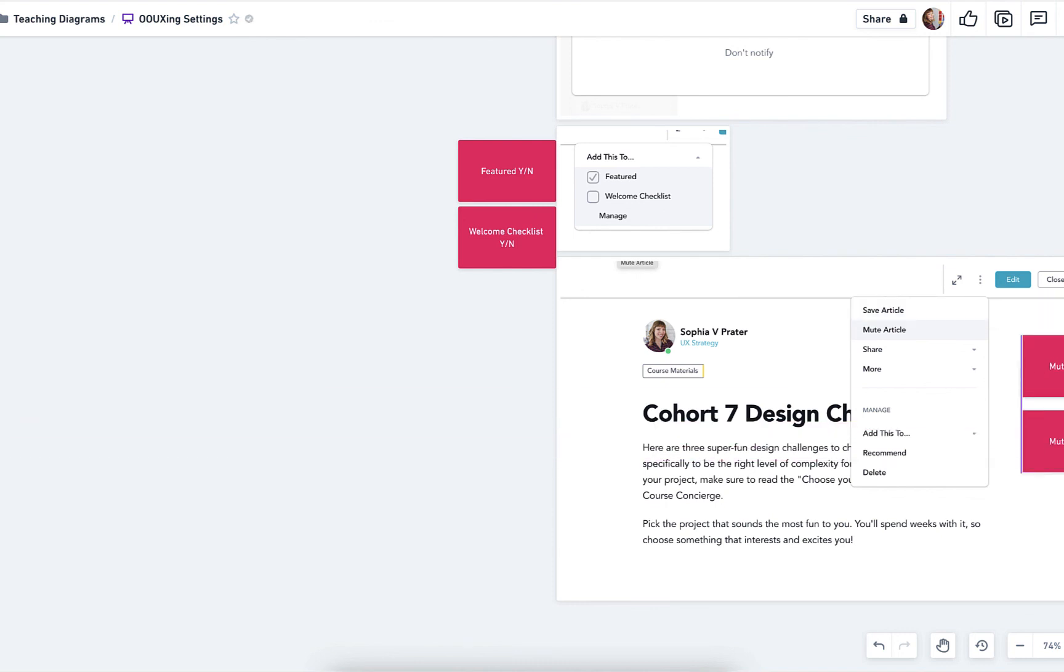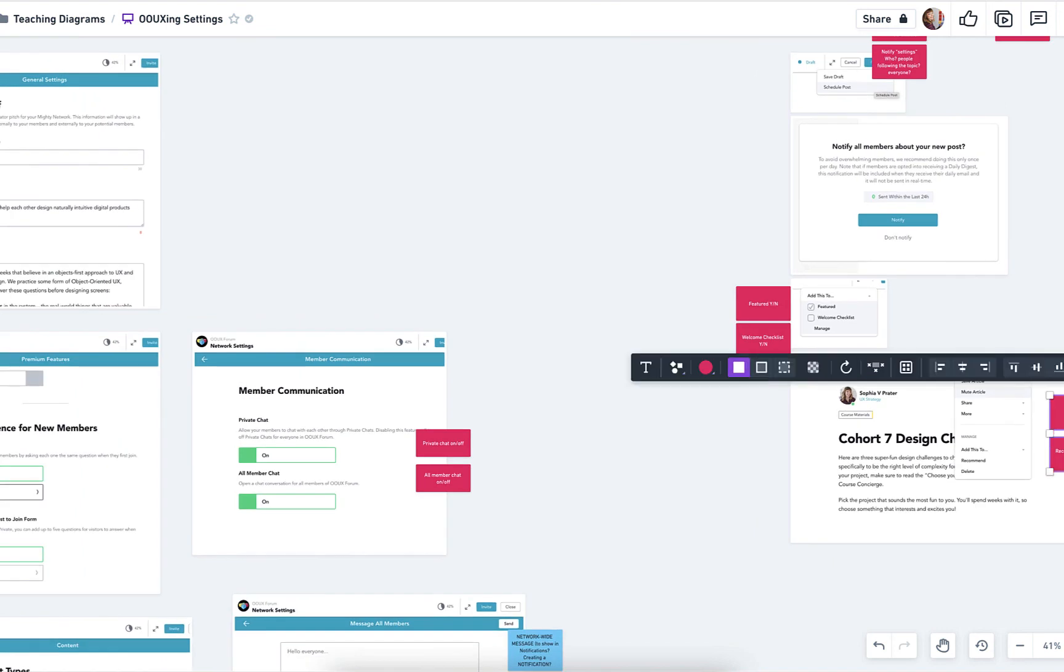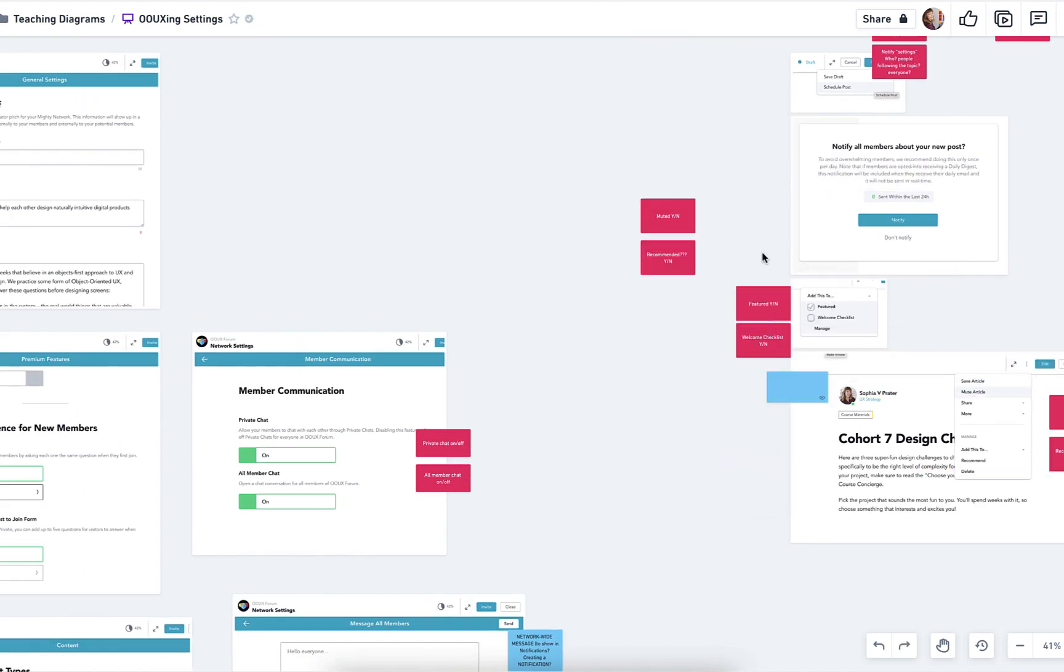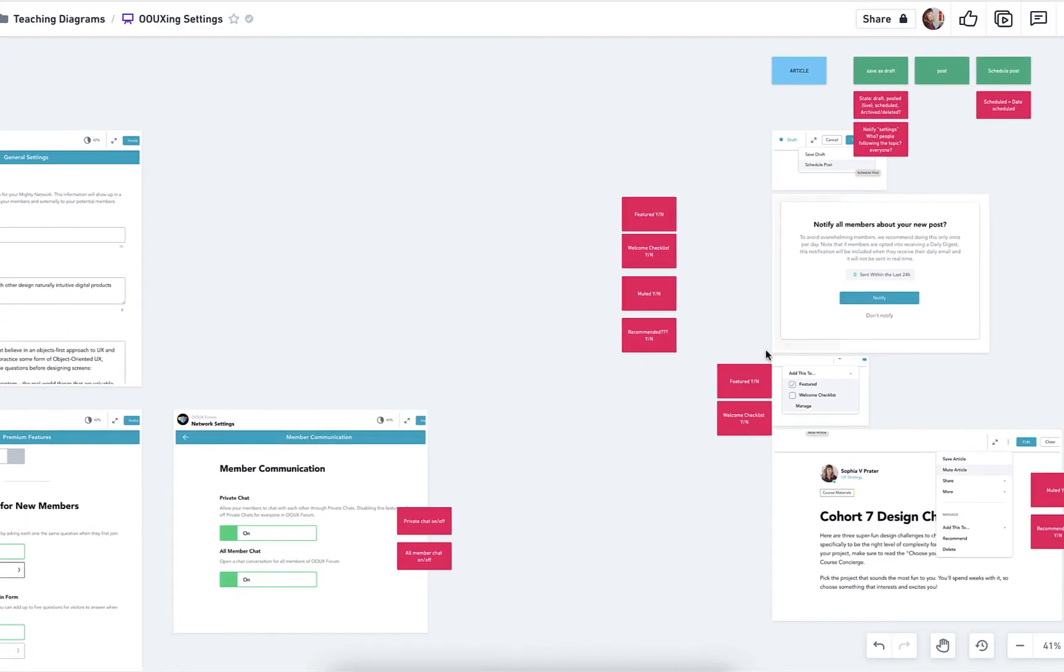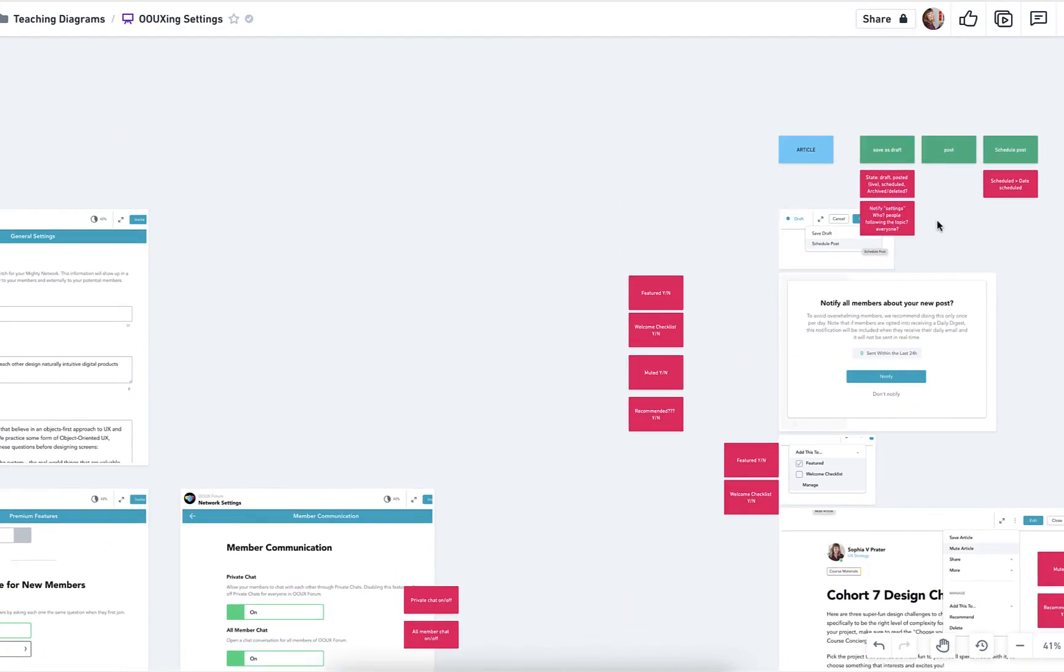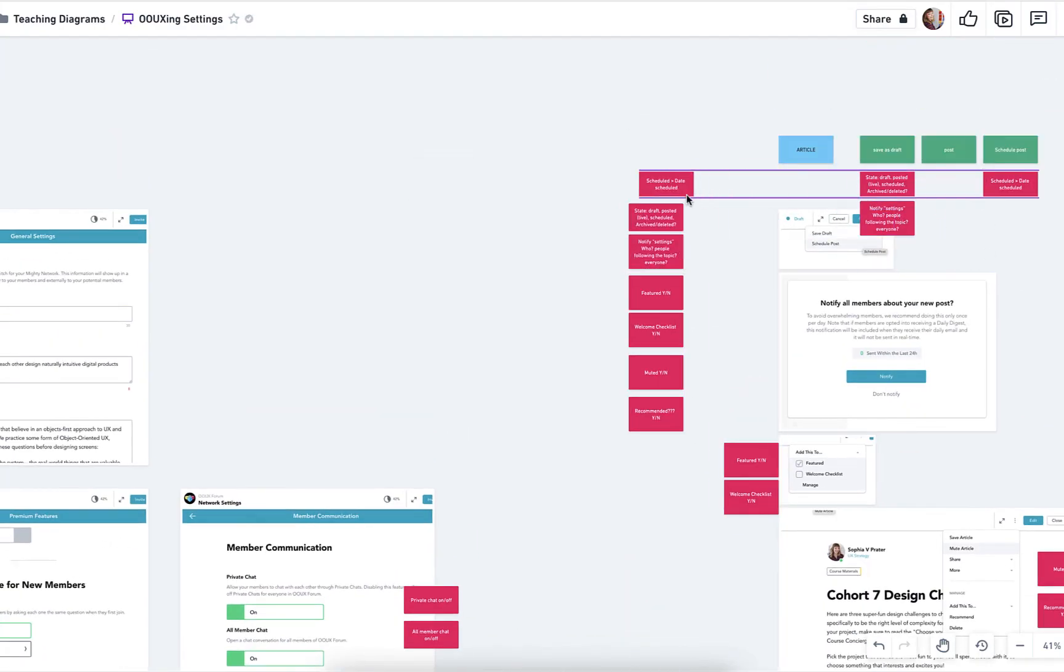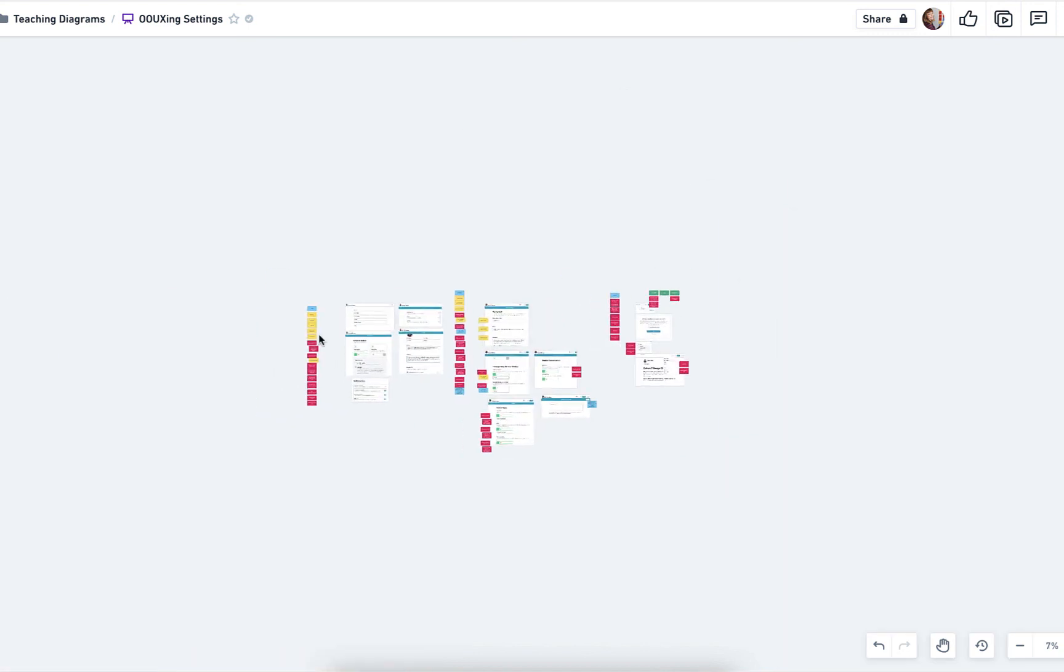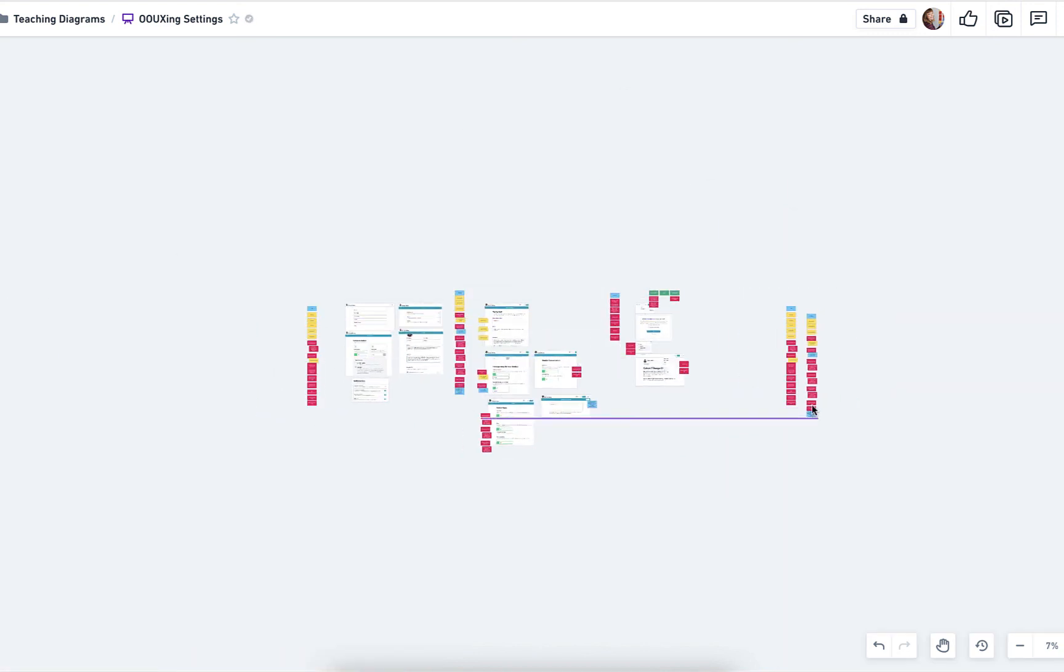So hopefully this helps you see how you might add things like settings within your object map. And now I'm just kind of stacking it all together. And of course, this isn't completely exhaustive. These would just be the settings.